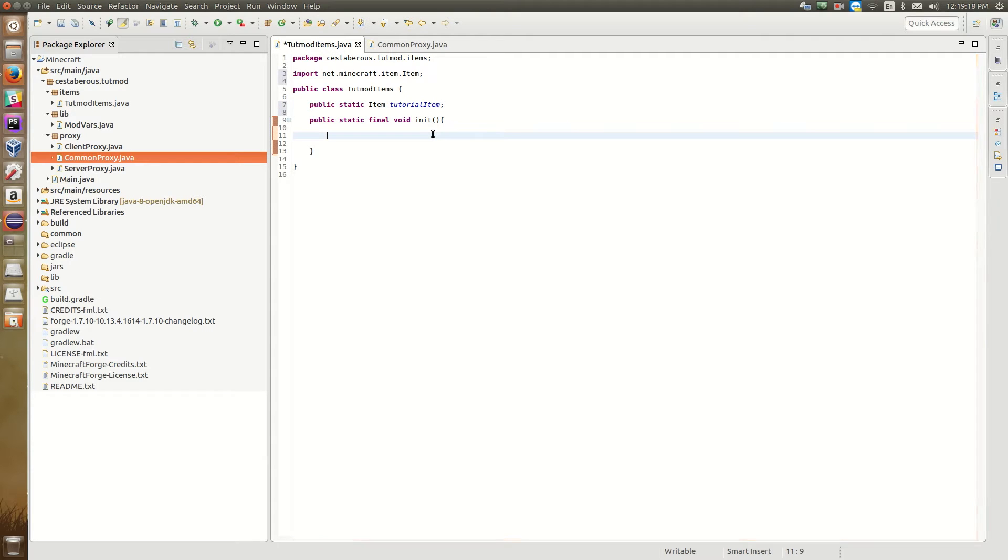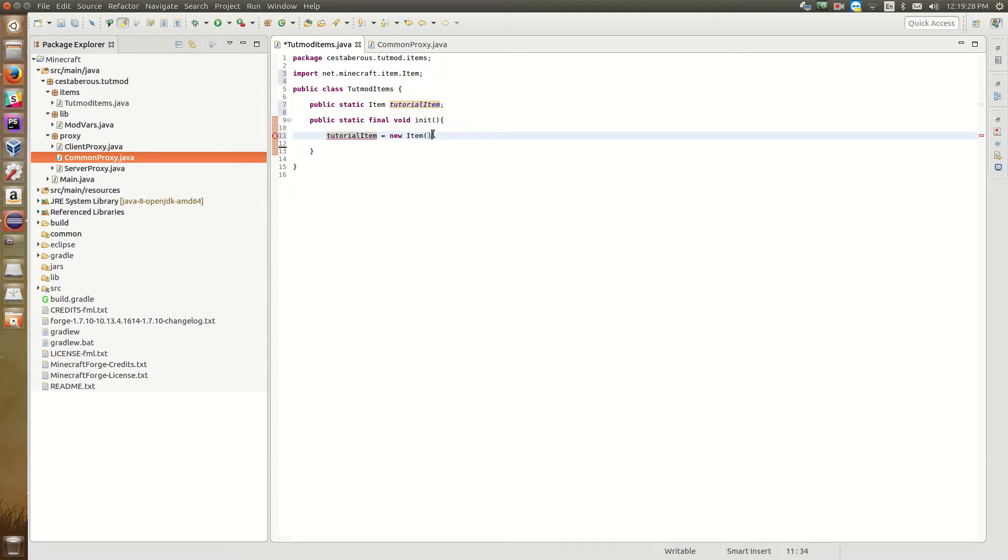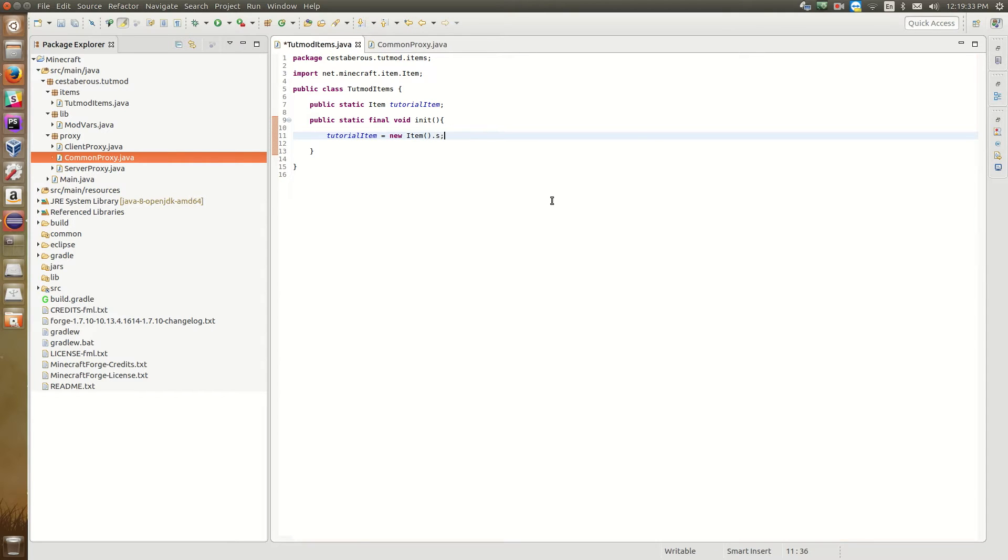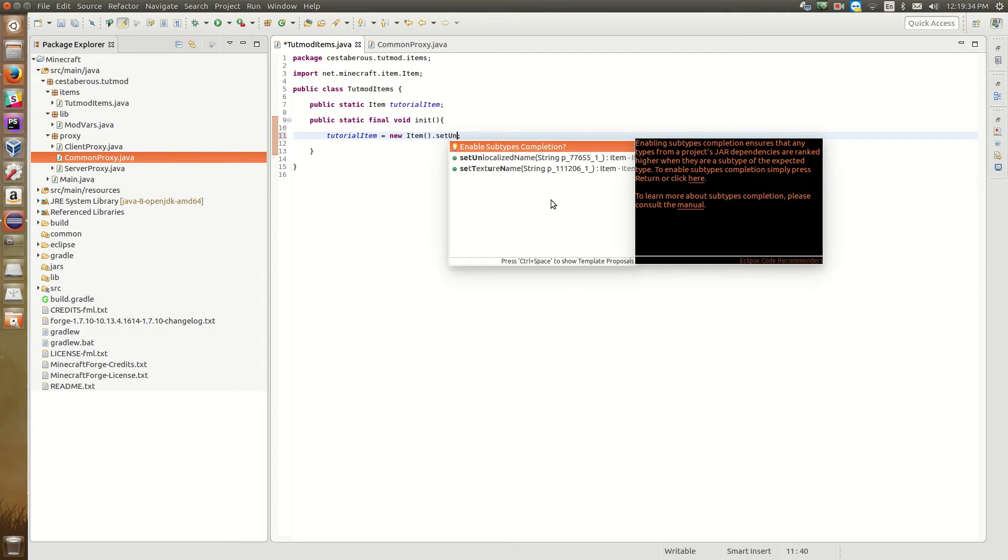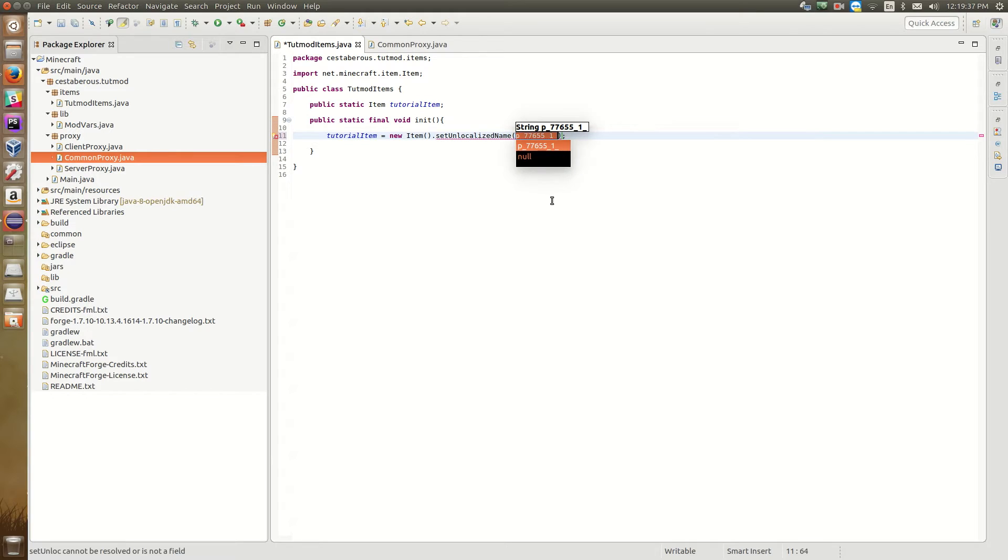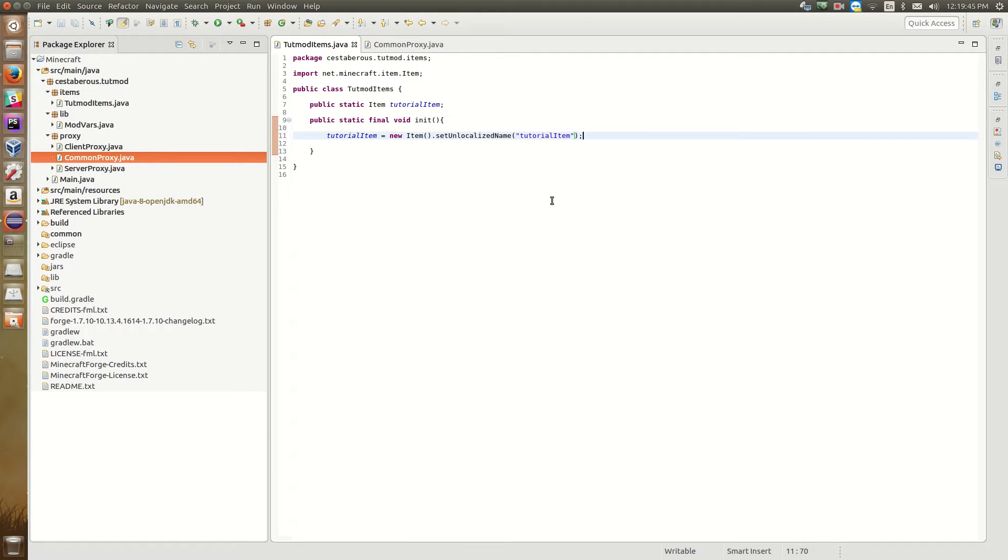Now in our init function, we want to define this item and tell Minecraft what it is. So tutorial item is a new item. So it's going to create a new item. Now we need to set the name. So we're going to set the unlocalized name to whatever we want it called. So you need to use double quotes here. Tutorial item. So that's going to define our item as a new item class. And it's going to set the unlocalized name to tutorial item. And the unlocalized name is basically just how Minecraft and Forge refer to this item. It's like its identifier.